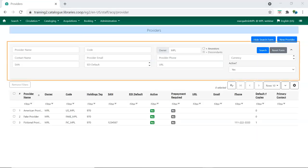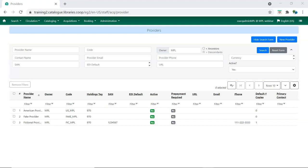The top section of the screen supplies a search form that can be used to retrieve providers that match your search terms. For example, you can search for a specific provider by code or retrieve all providers that use a particular currency.